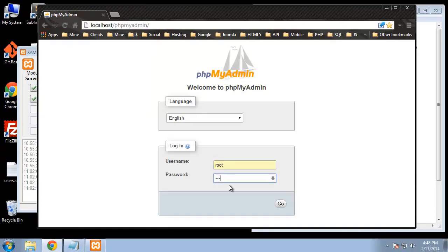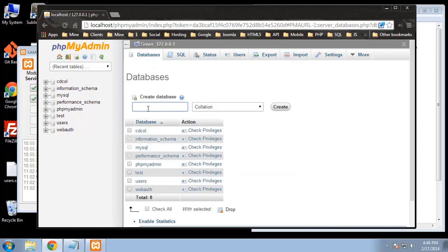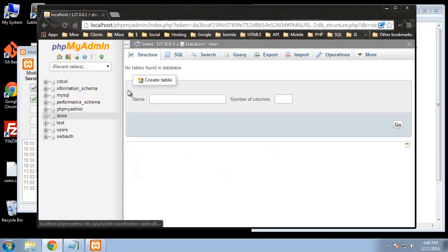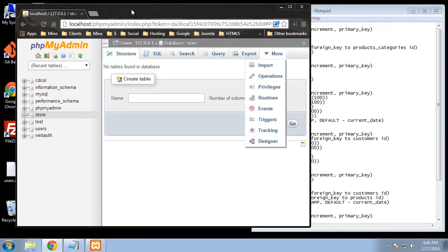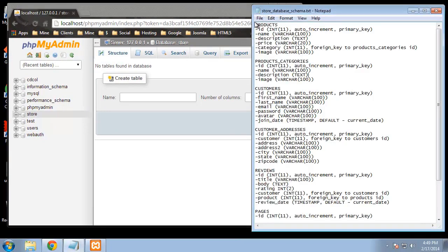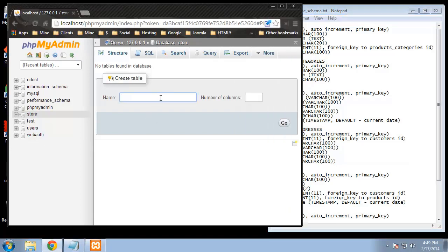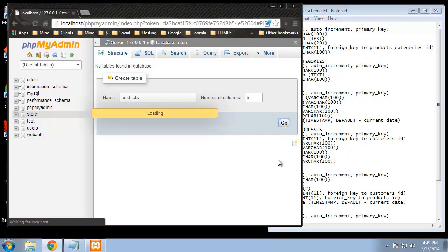We log in here and you can see we have our users database that we created. We're going to create a new database and I'm just going to call this 'store'. Now if we click on store we can create our table. I'm on a very low resolution so I apologize. We have our products table — that's what we want to create first — and let's count the fields: one, two, three, four, five, six fields or columns.